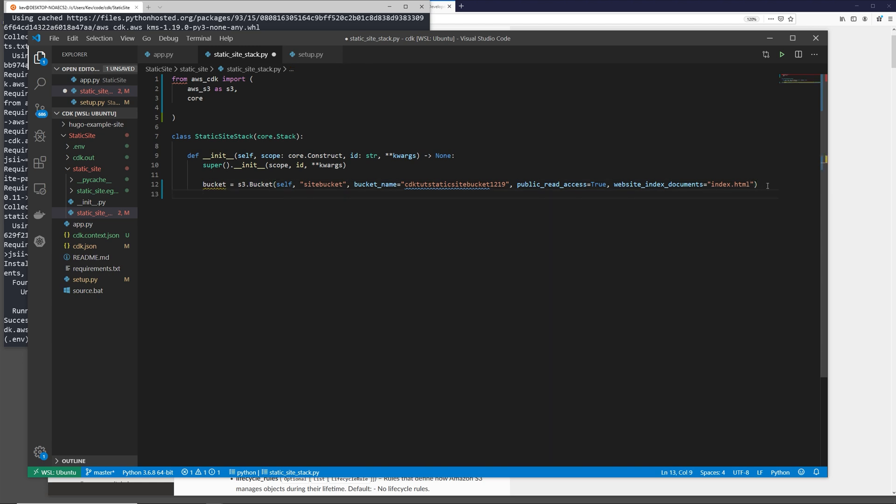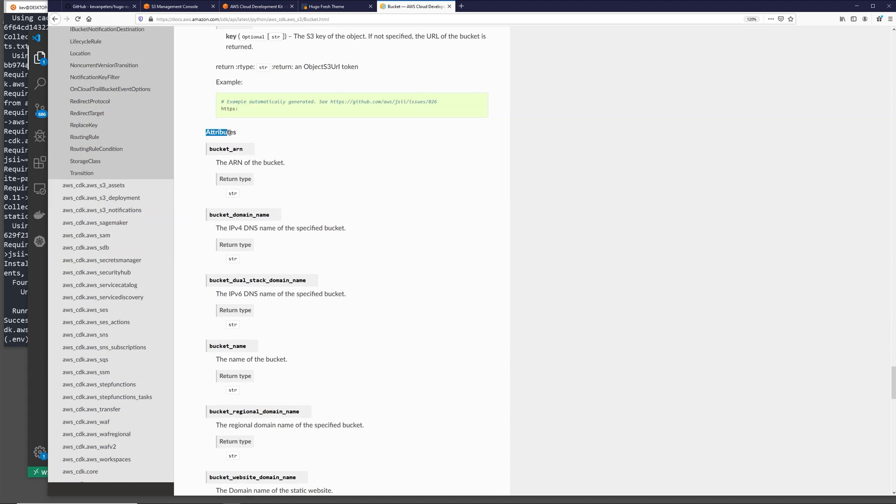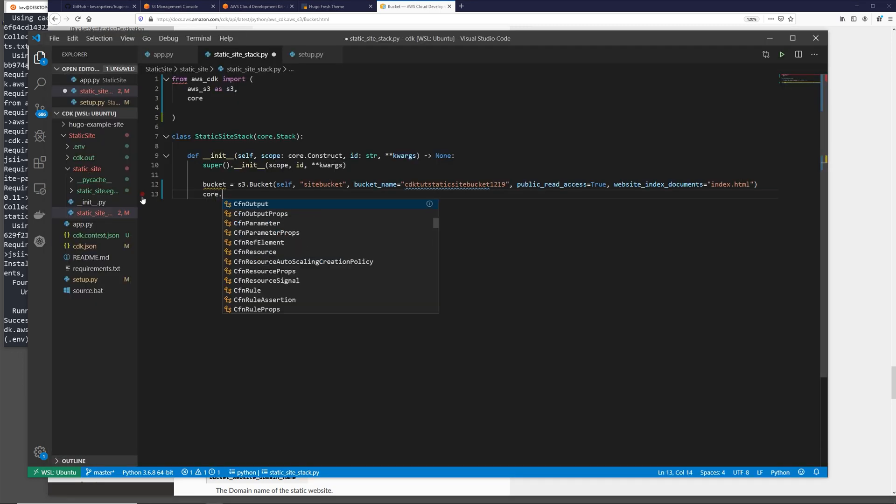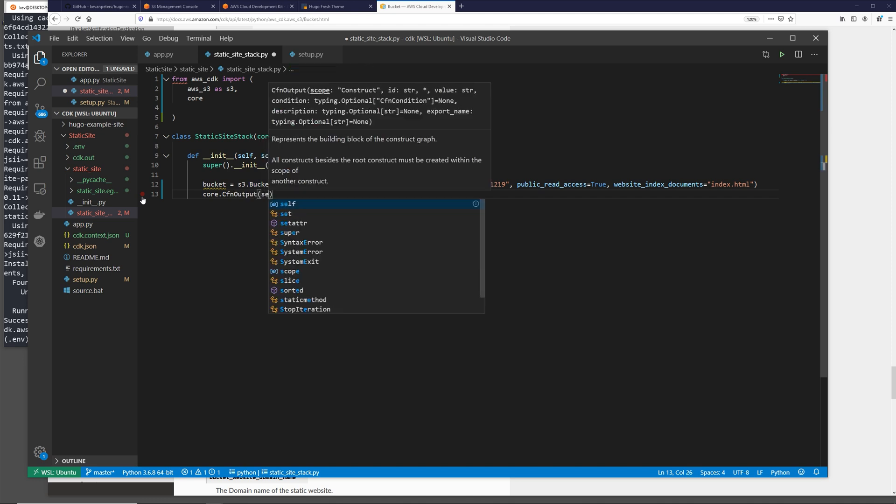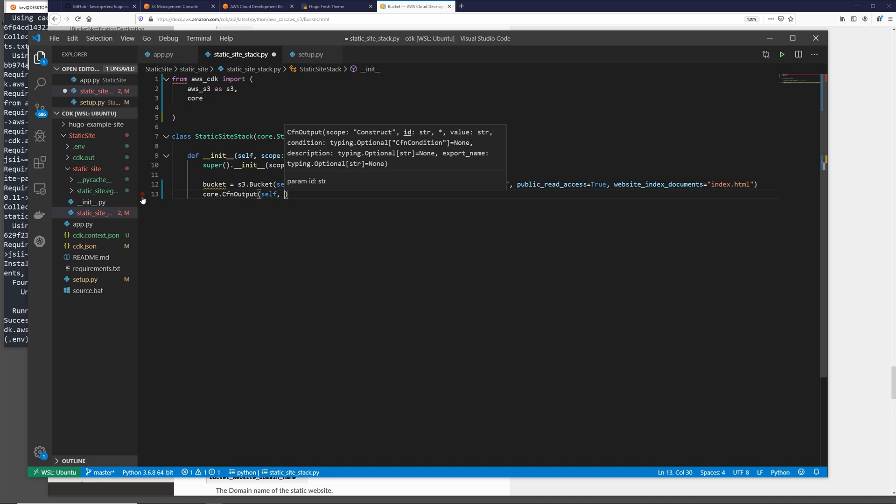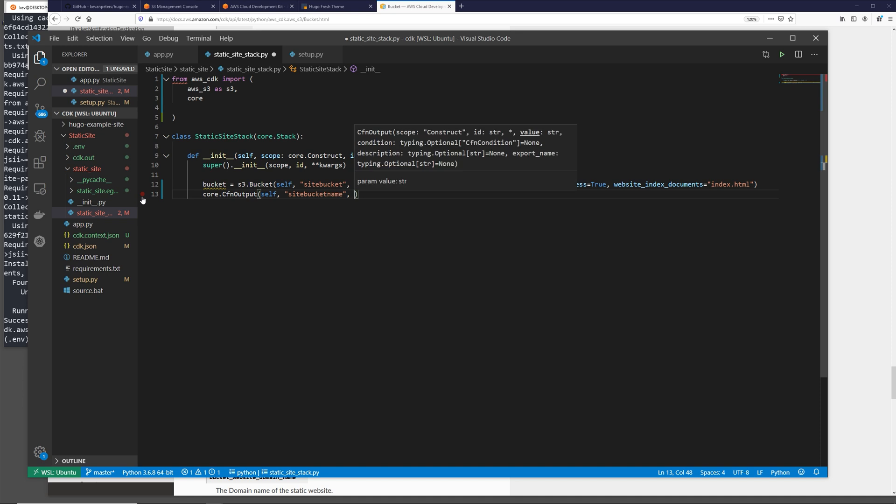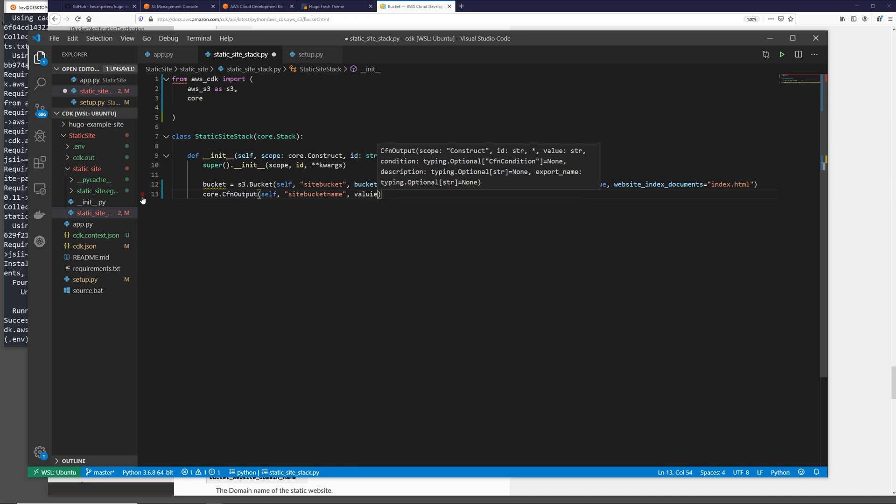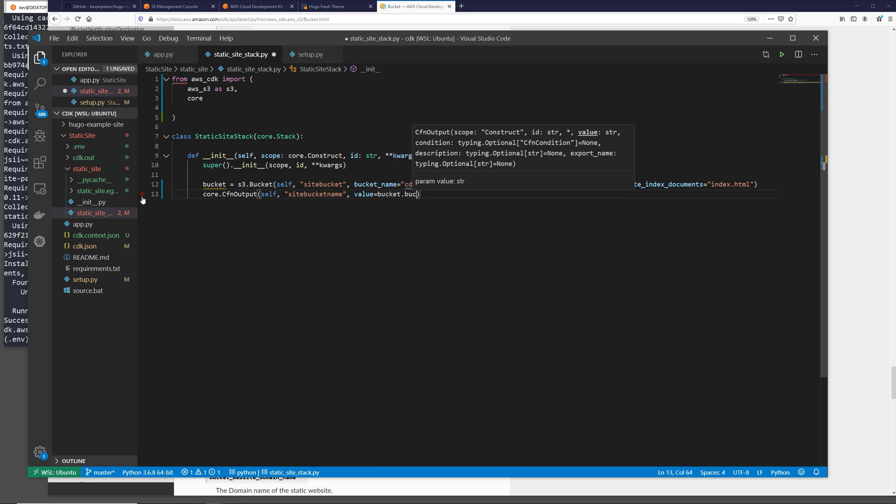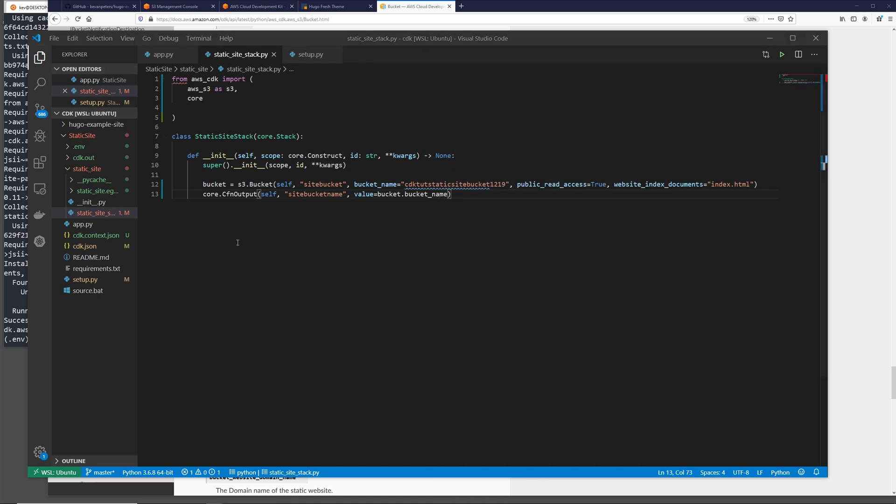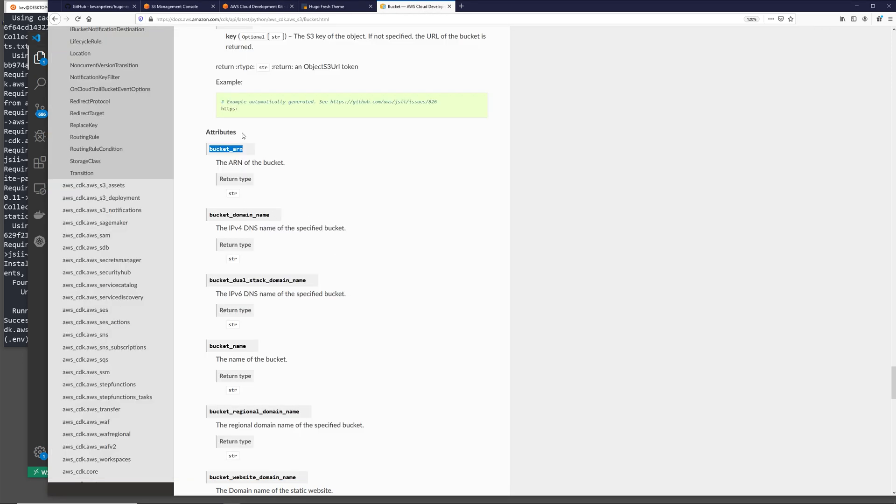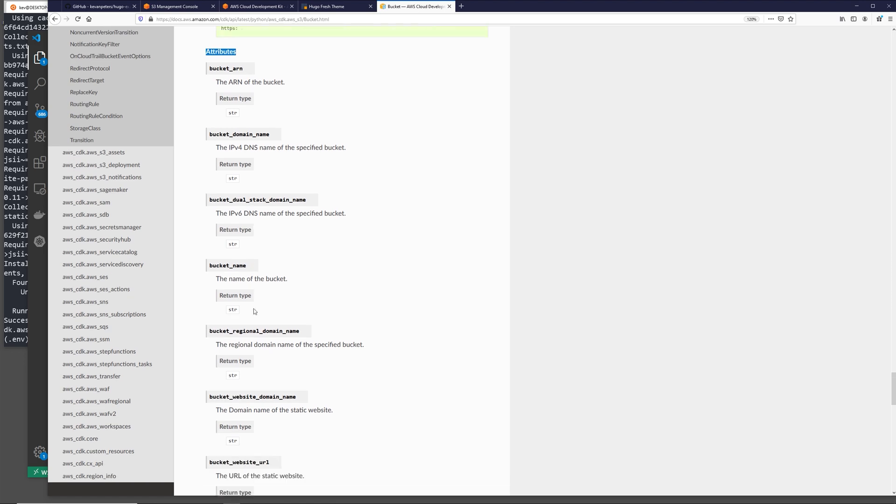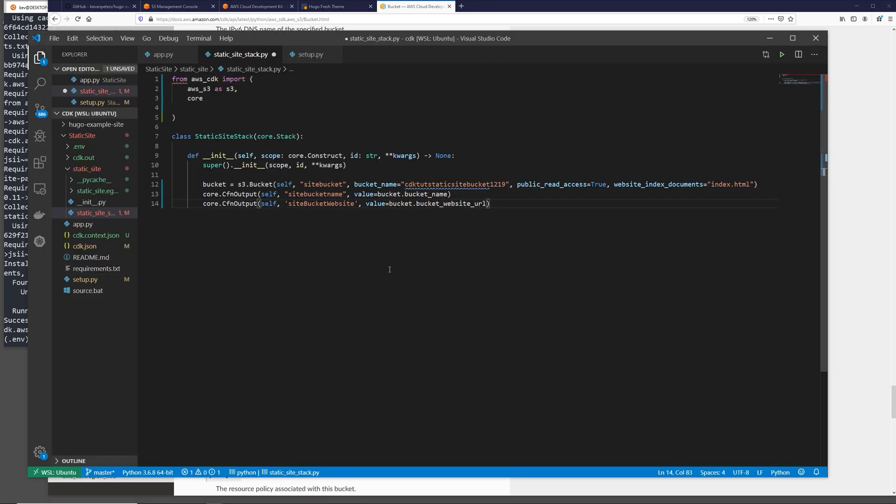So now that we create this bucket, we also want to output some info to our console when we run this and deploy it. If we look at the bottom of our AWS S3 docs, we see that the method that we're using has some attributes. We can use these to pass information out to the console using something a part of the core module called CFN output. In this output, we have to once again pass in scope with self and a unique ID. I'm going to call this one site bucket name. And then we're going to have to pass out a value. And then that value is going to be bucket.bucket_name. Now I'm also going to add right after this another CFN output called site bucket website. And the only difference is a different ID and then it's calling the bucket_website_url. Once again, we found that at the bottom down here in the attributes.